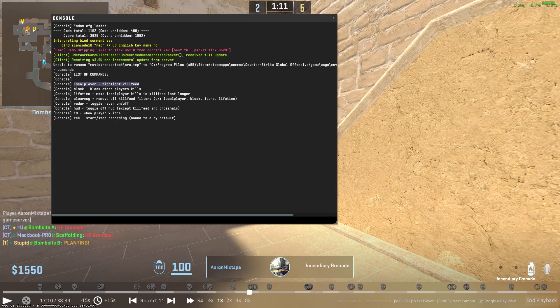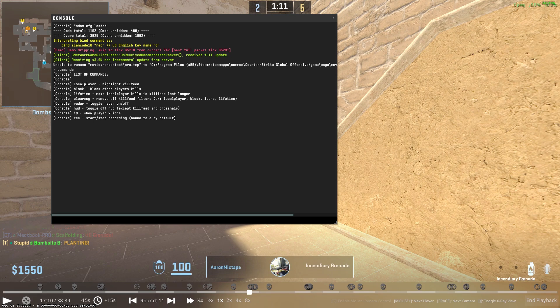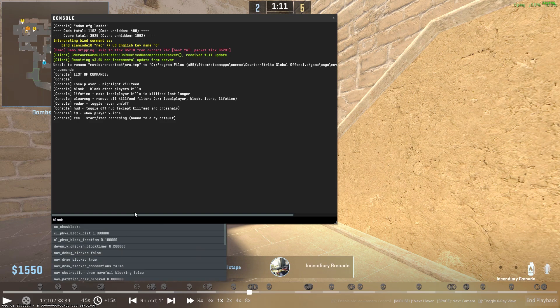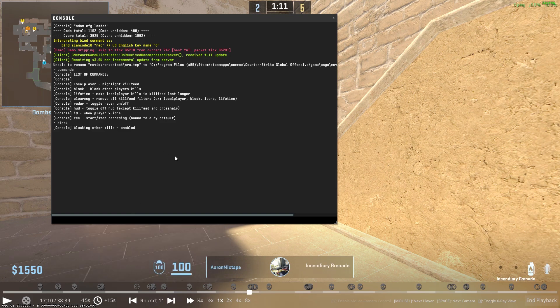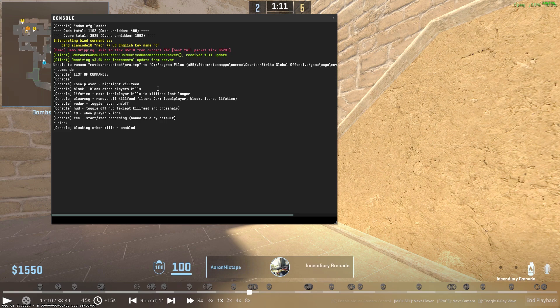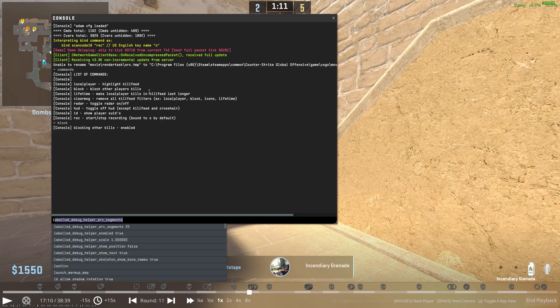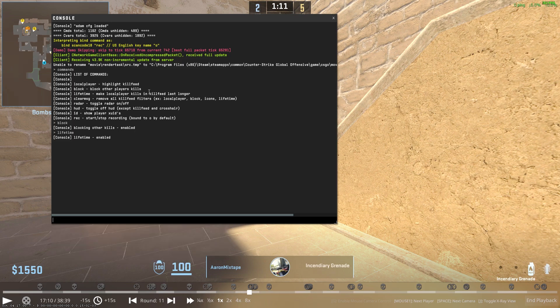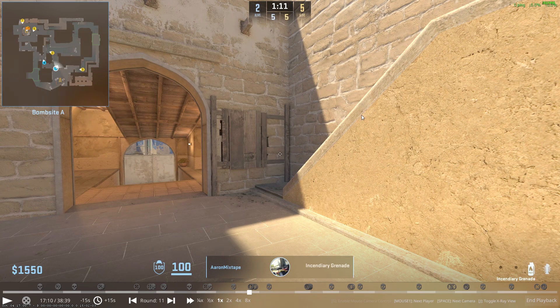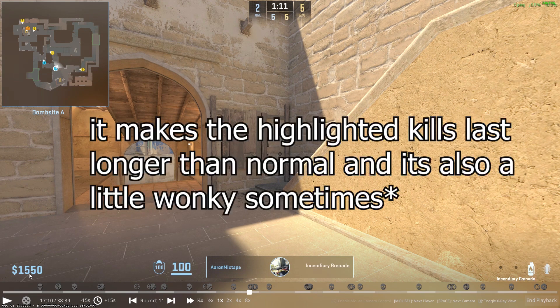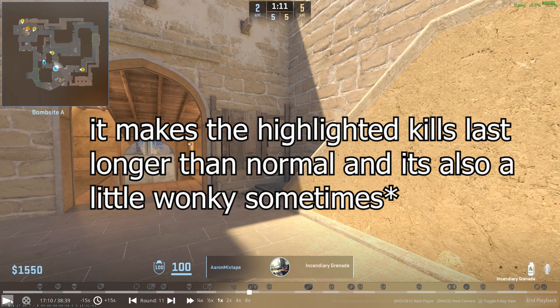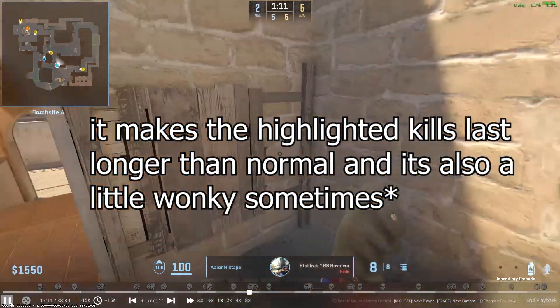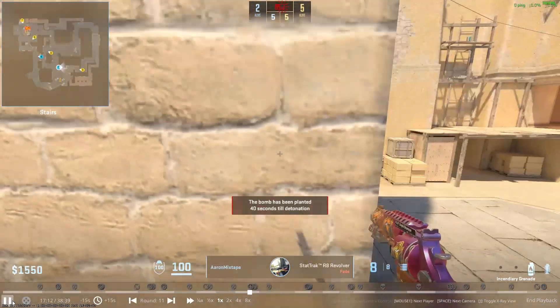In my case it's gonna be this round and now you can do commands in console to see all the commands. Local player is kind of useless because apparently it just does it by default now, which I didn't know, but I'm keeping it. You can do mirv_block_kill which is gonna hide all the other kills in the kill feed that aren't mine, and I'm also gonna do lifetime which is gonna make my kills last longer so throughout the round it shows all the kills I got.